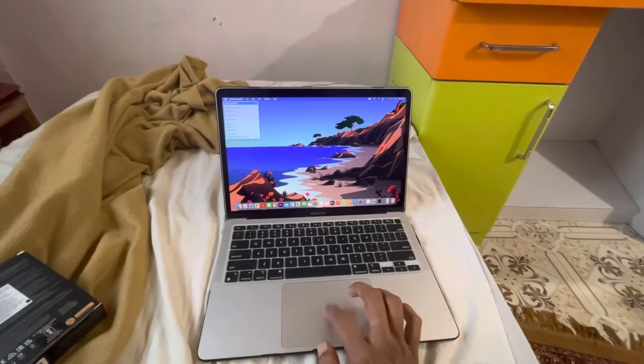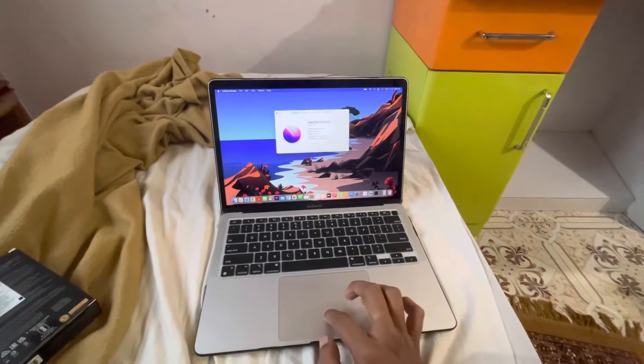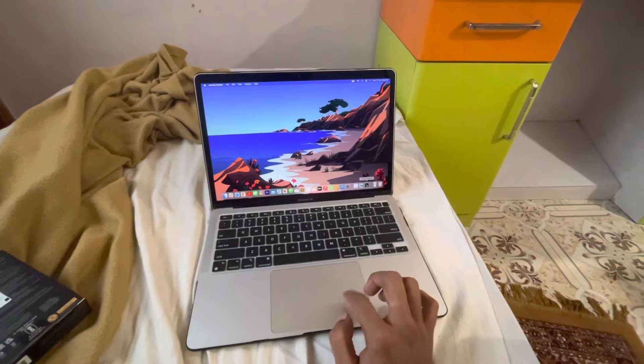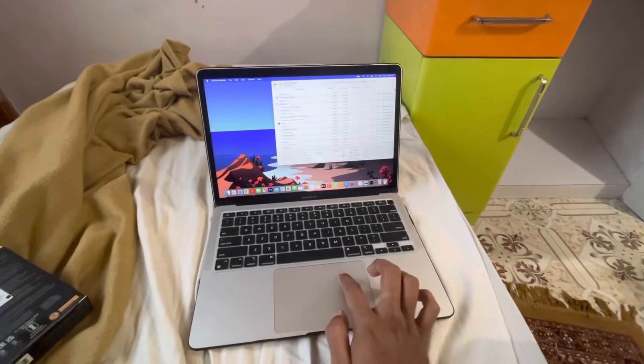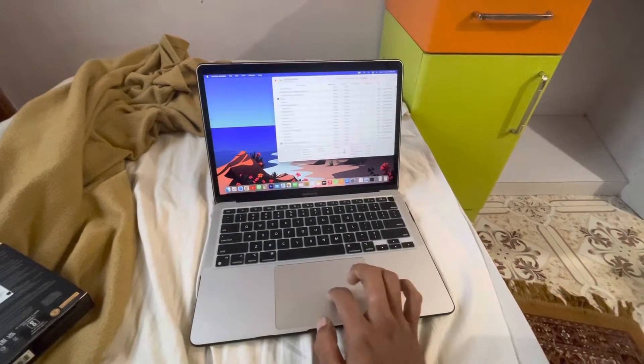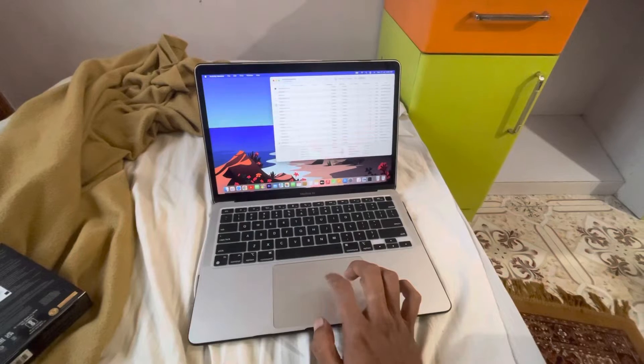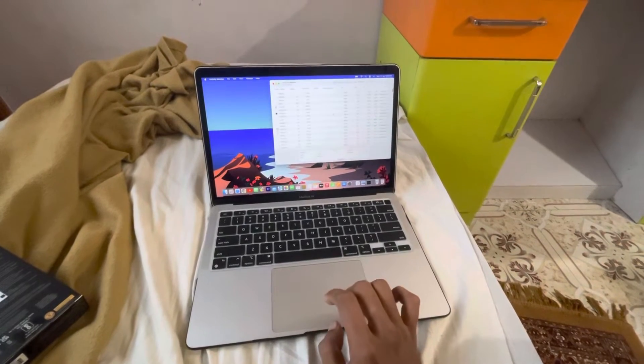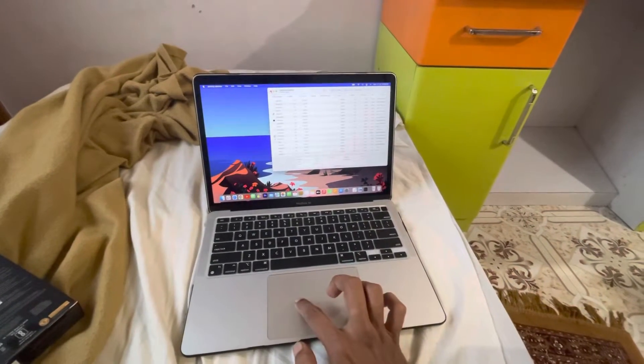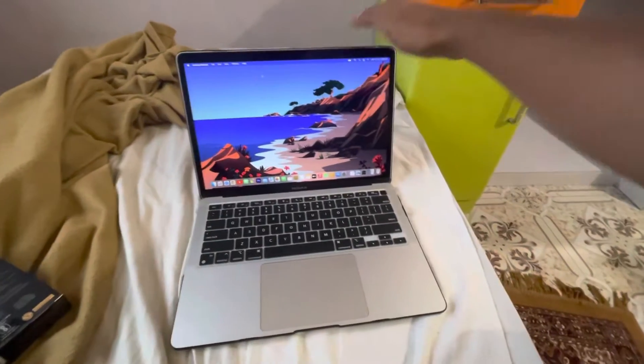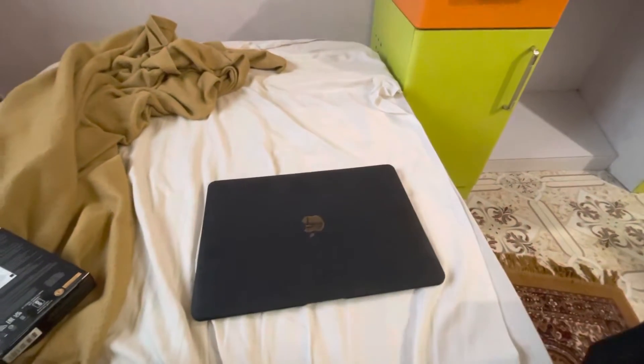Got no idea what's happening. Let's try closing the lid, maybe something will happen.